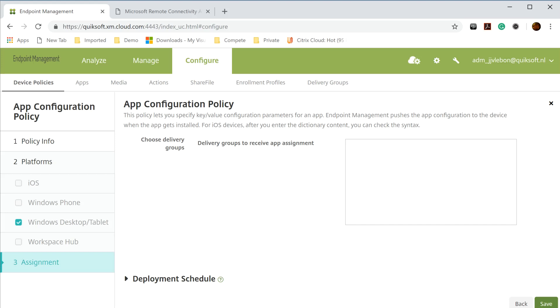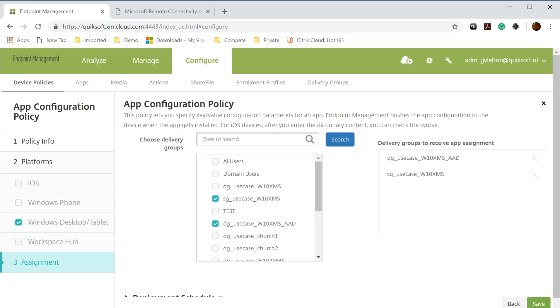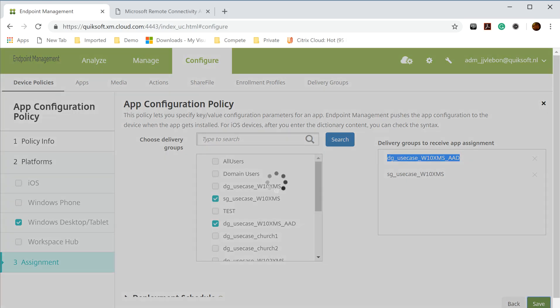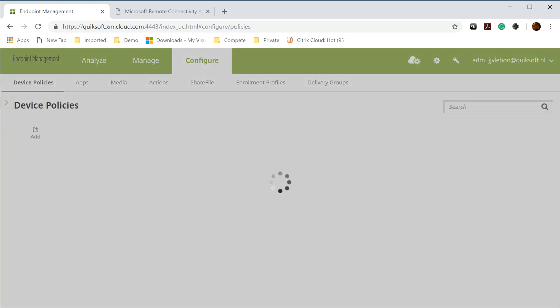I assigned them to my Windows 10 delivery group which my demo machine is connected to and that's it.